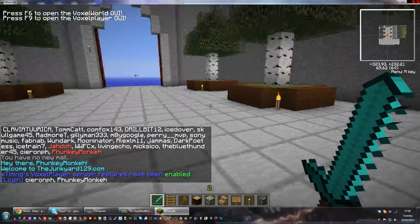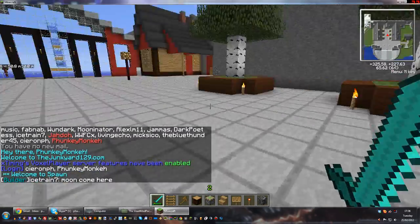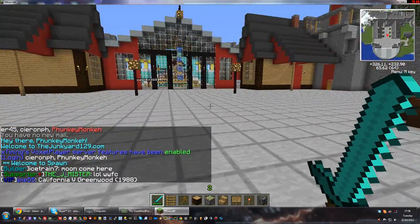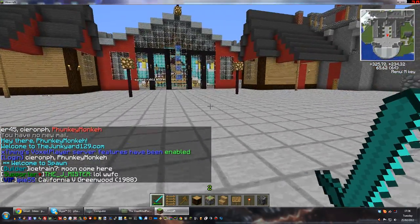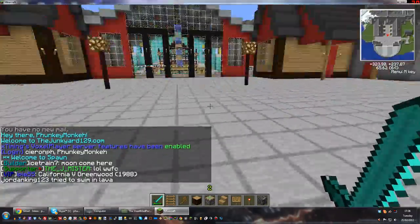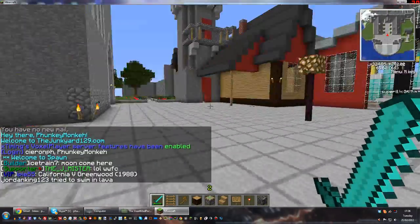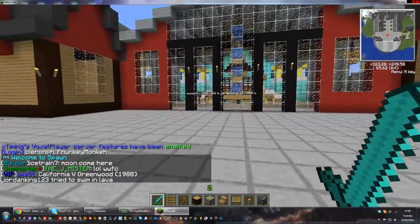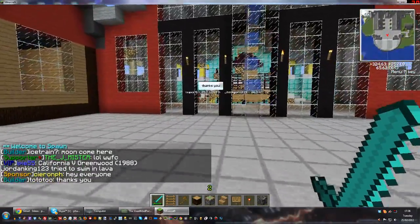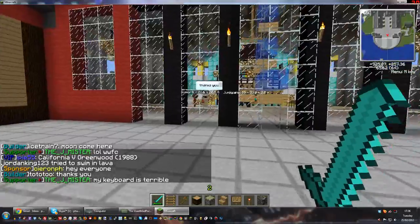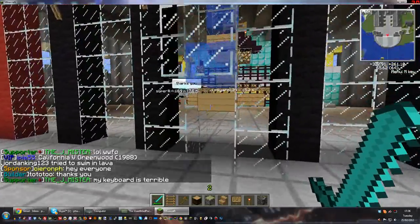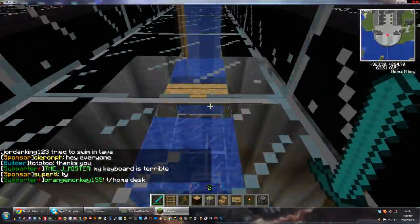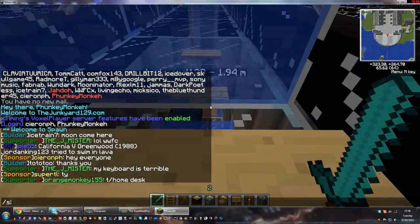The first thing you'll notice is top right we've got a mini-map, which is pretty awesome. You'll also see player names in front of me here, and it shows you their distance from you, which is awesome. Let's go to spawn.